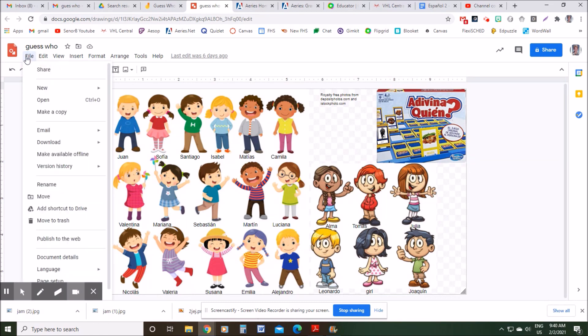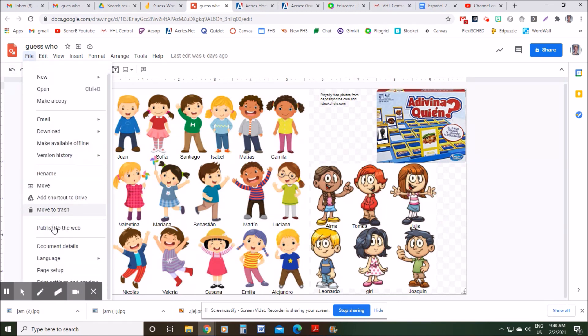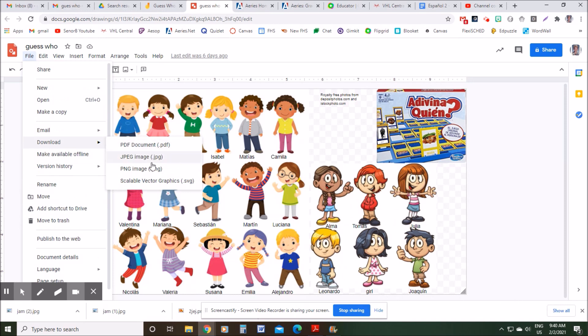When I was done, I just go to File, then Download, and I saved it as a JPEG.